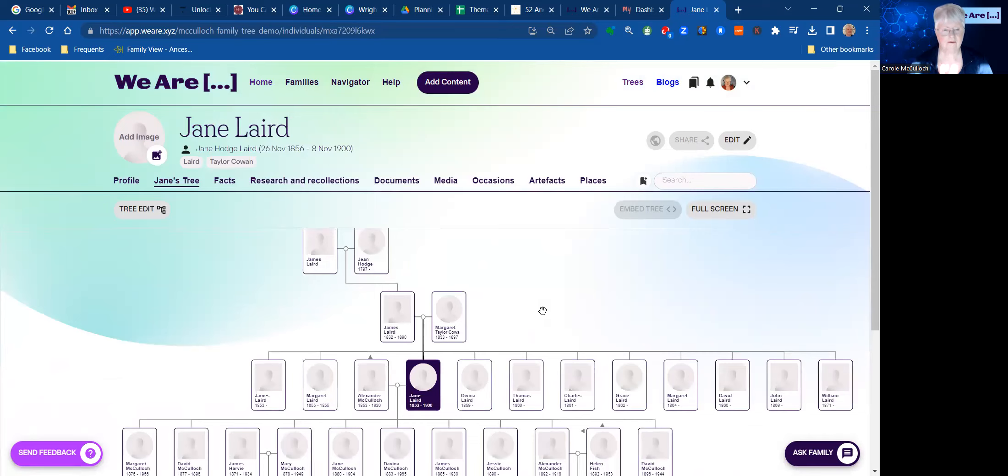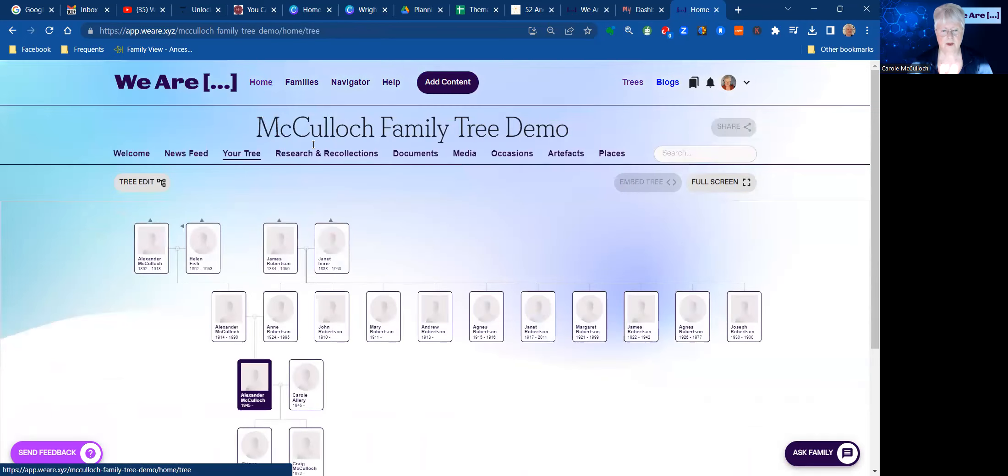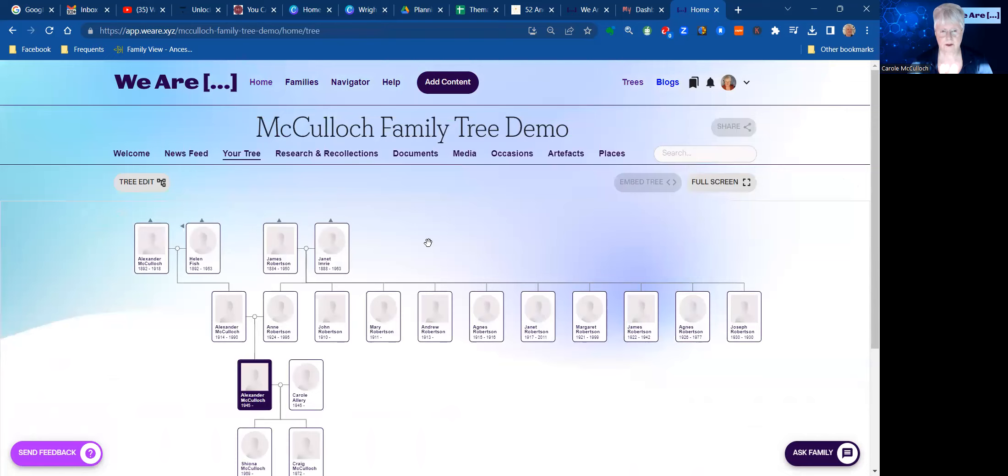If I want to go back to the beginning of this tree, we just use the Home key here. And it takes you back to where you can see the key person. So it has its title, the McCulloch family tree demo, and it's ready to go. At any time I can edit the tree. And I can begin to add photos for each of the people showing on the tree.